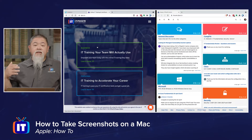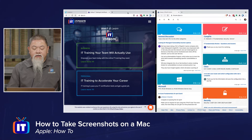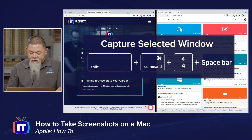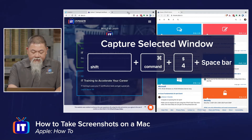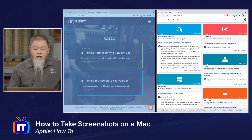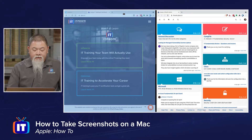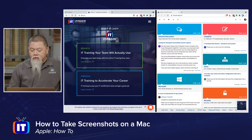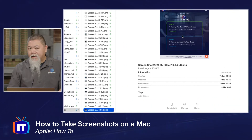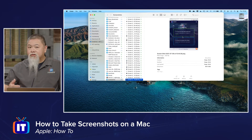What if you actually just needed a single window? I have two separate windows on my desktop — what if I only wanted one of them? The key combination for that is Shift, Command, Four, and Spacebar. Notice how everything changed colors, and my cursor has now turned into a little camera. At that point, I can simply click, and you can see on the lower right-hand corner of the screen a preview of that captured window.